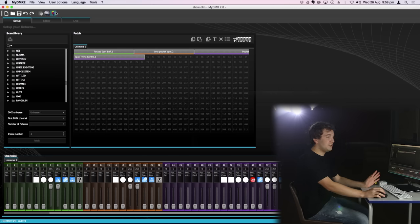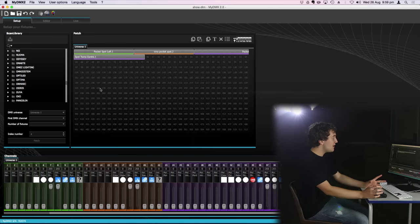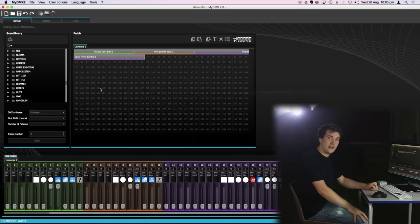I'll talk more in detail about this software in an upcoming tutorial but for now that's really the basics of how you can set up and patch your fixtures with MyDMX 2.0. So now I need to go ahead and patch the rest of my lighting fixtures and I'll see you in the next tutorial where we'll talk more about how you can start taking control of your lighting fixtures and create your basic looks.